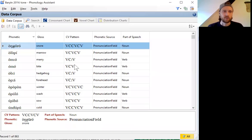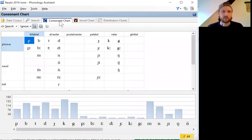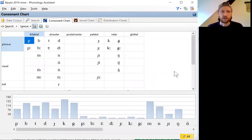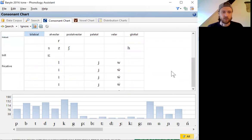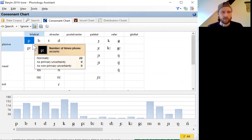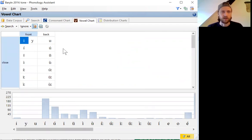Once you have your data imported, one of the first things you notice is that Phonology Assistant creates a chart for you of all of the segments that show up in your transcriptions, a consonant chart and a vowel chart.